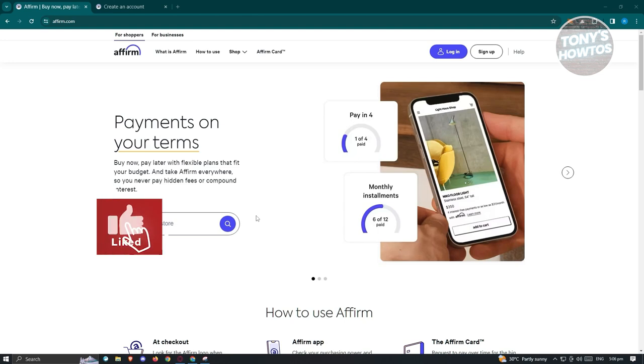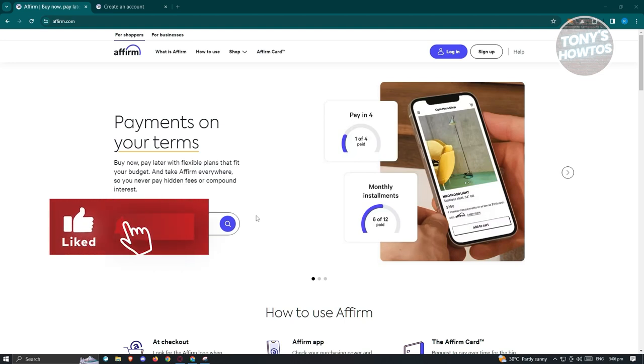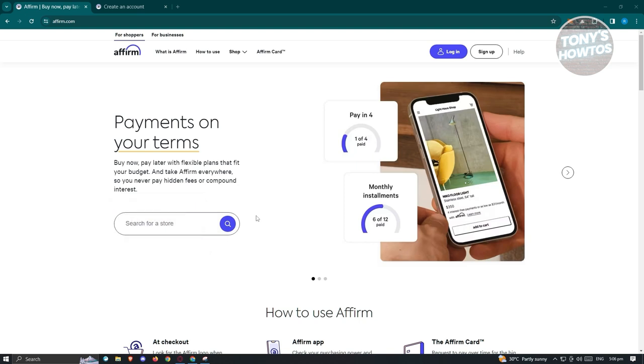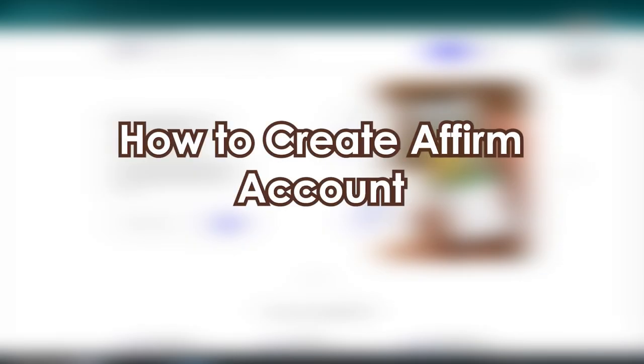Hey guys, welcome to Tony's How To. In this video, we'll be showing you Affirm Buy Now Pay Later: the ultimate guide. We have a lot of topics here to discuss, so let's start with how to create an Affirm account.